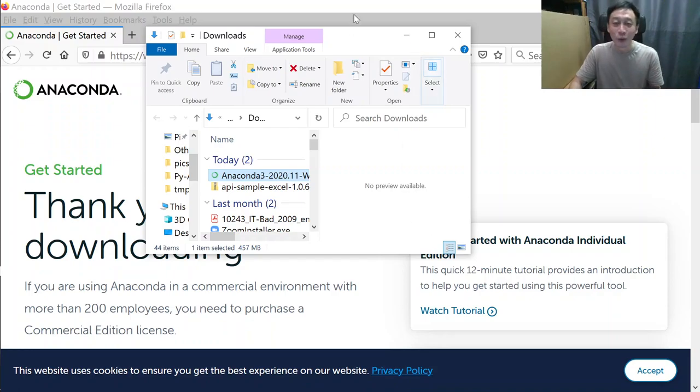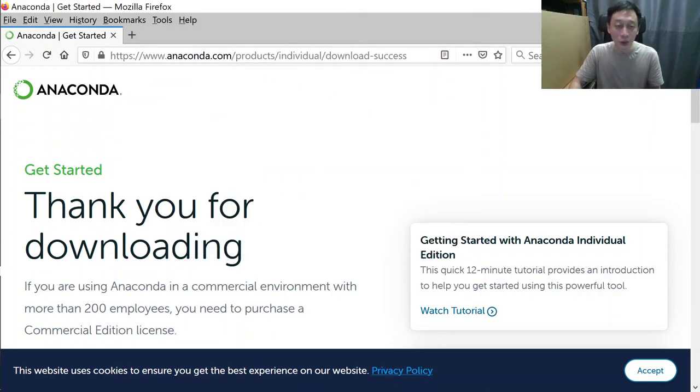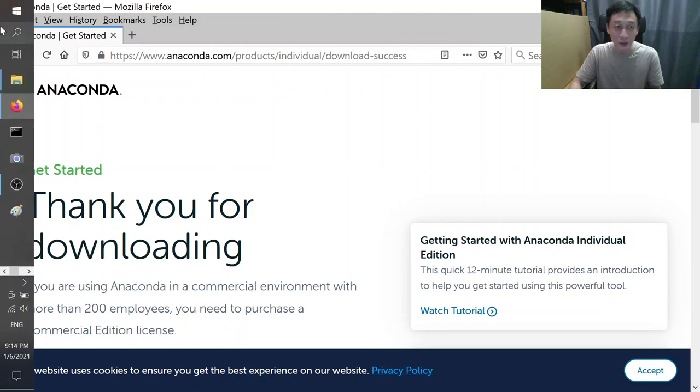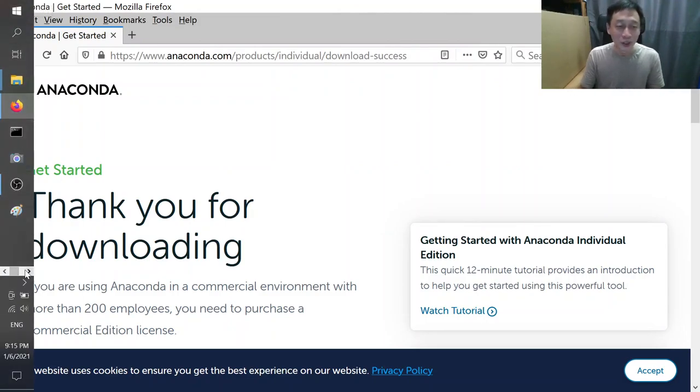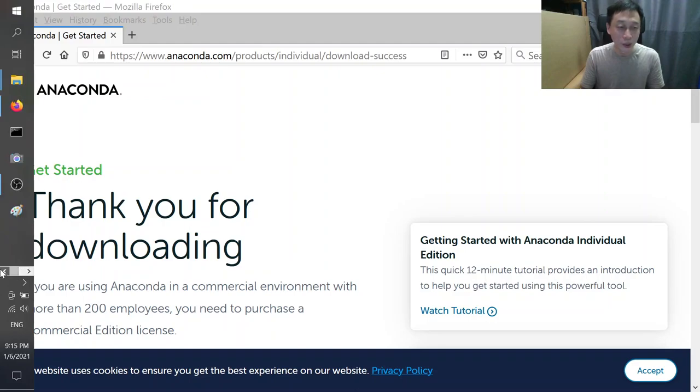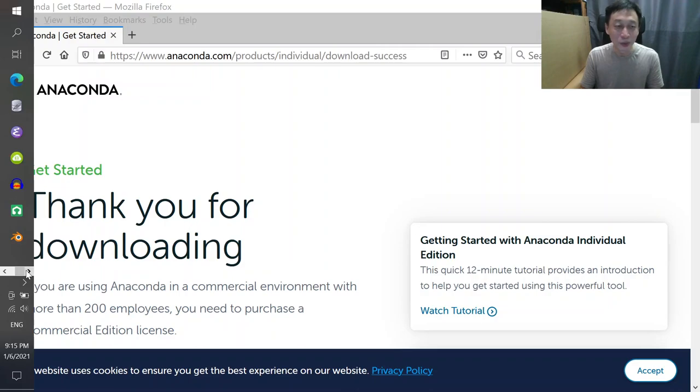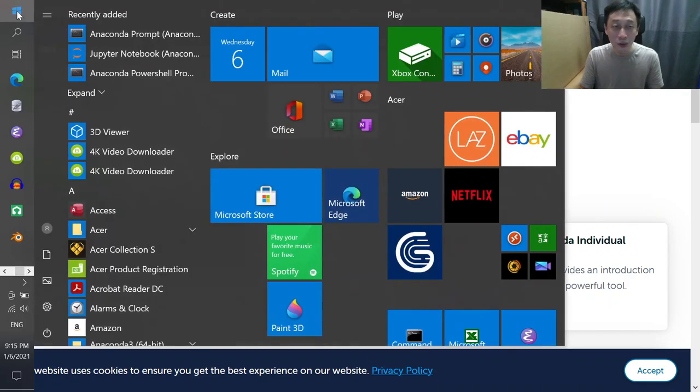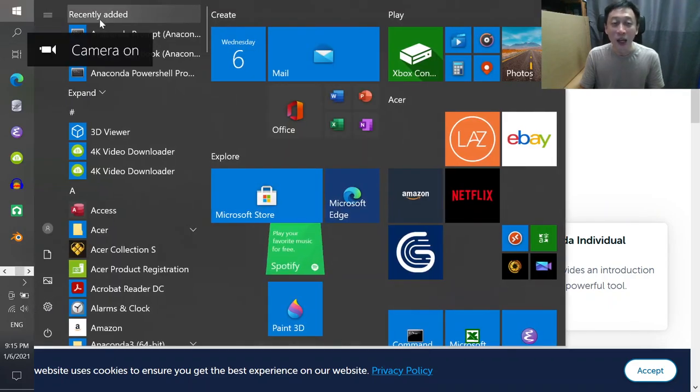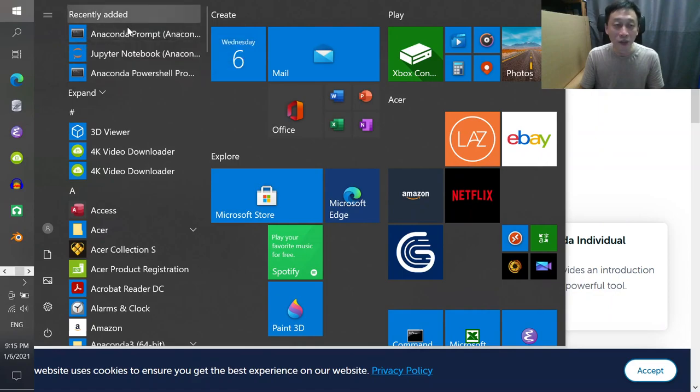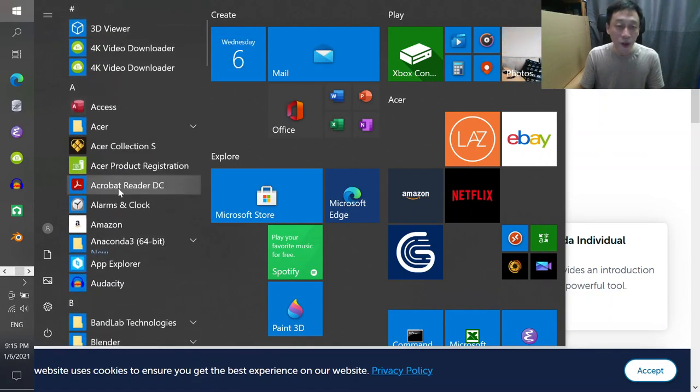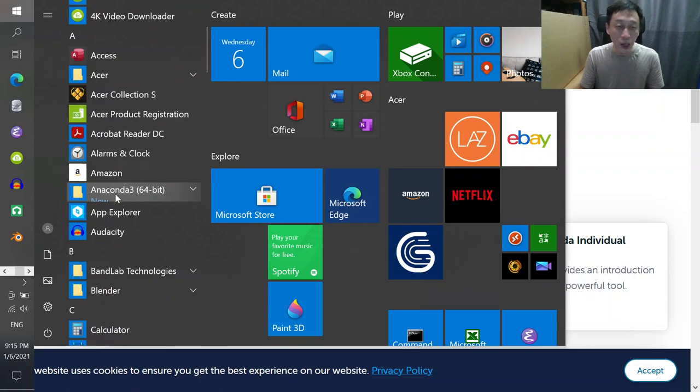Now we are done installing Anaconda and you're eager to start. You look at your taskbar and see nothing. So you click on Windows and find Anaconda recently added. If not, go to A and find Anaconda 64-bit.